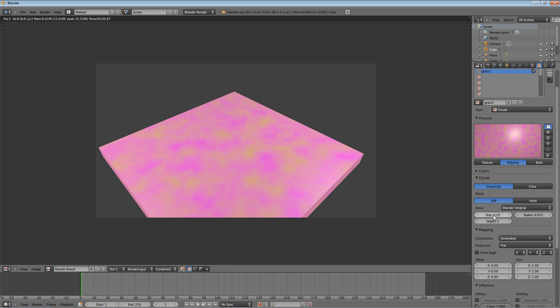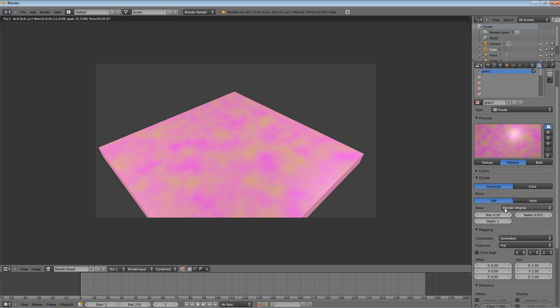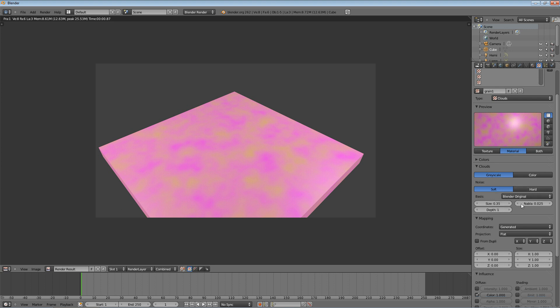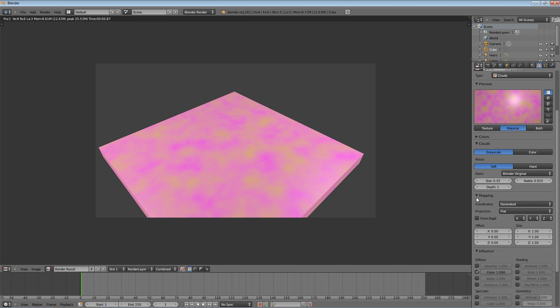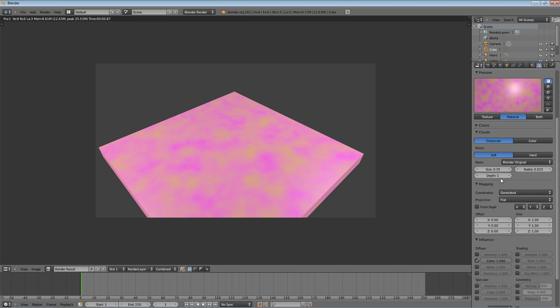We're going to change some properties though to make this really look good. We're going to skip down to underneath clouds, the setting specific to this one. We're going to change the depth to 1. And the size, we're going to up it to about 0.35. And then we're going to come down and in the mapping, you can stretch it and offset it, that kind of stuff. We're going to stretch it along the y-axis by a lot. And this will really give it that wood look. So change this to 10.